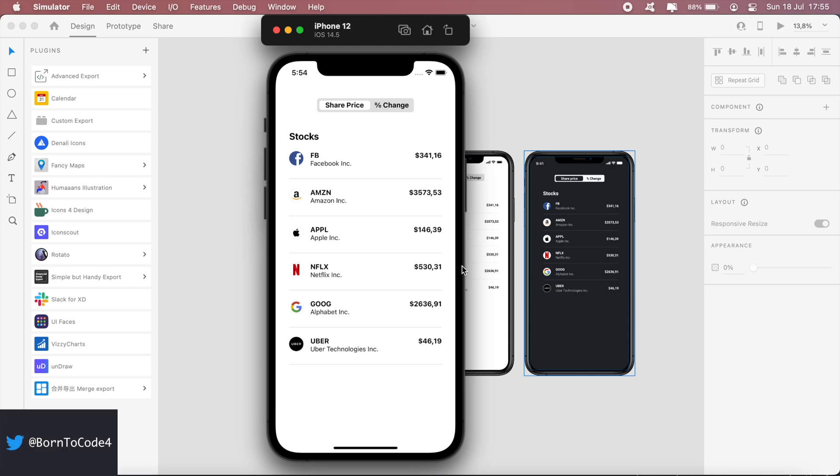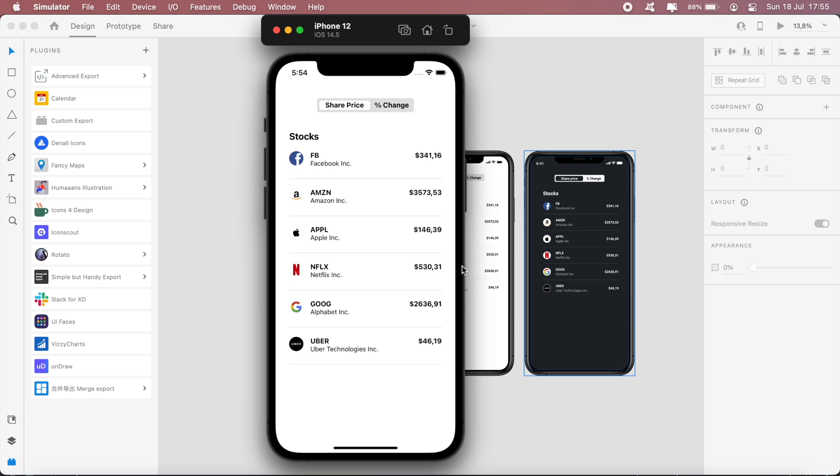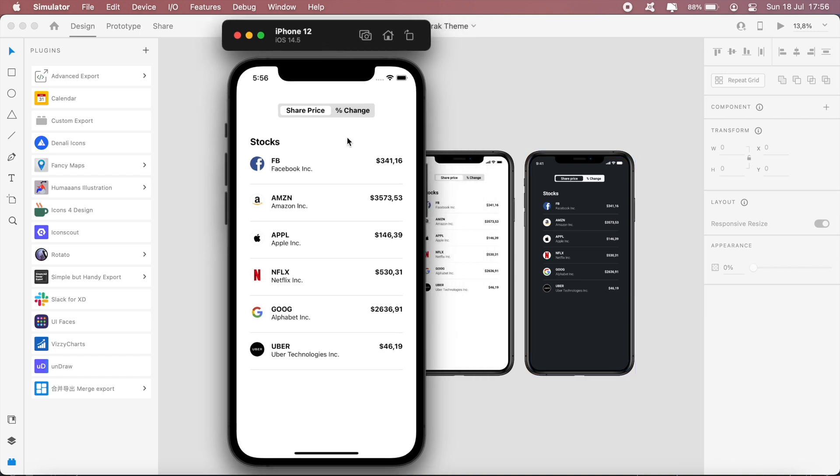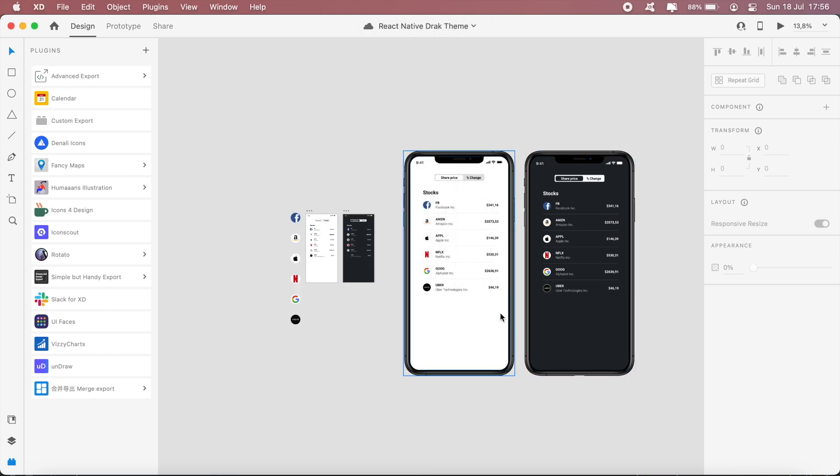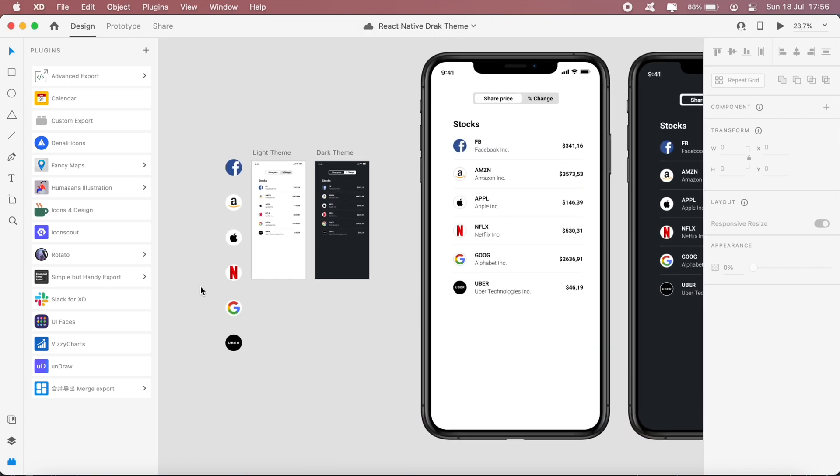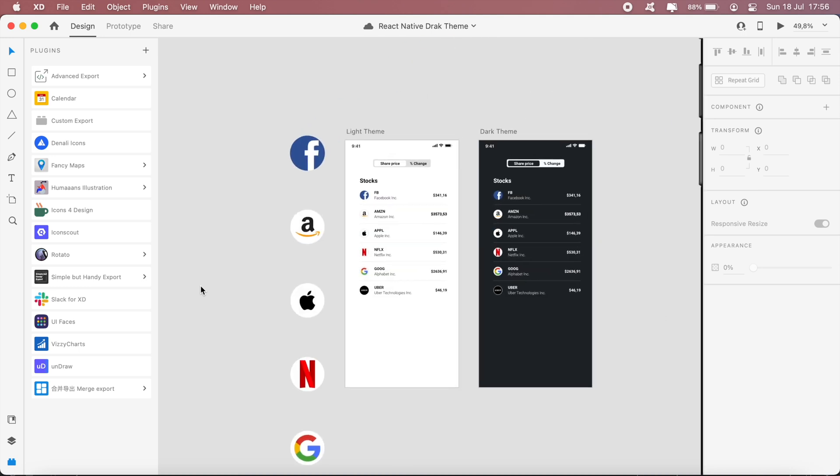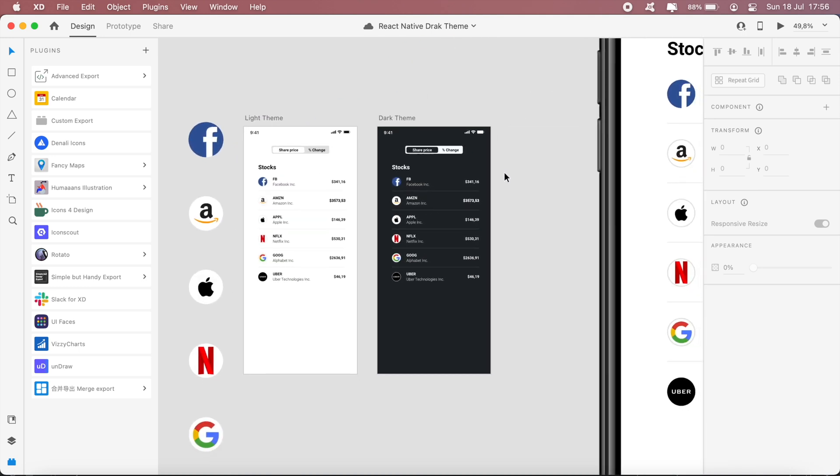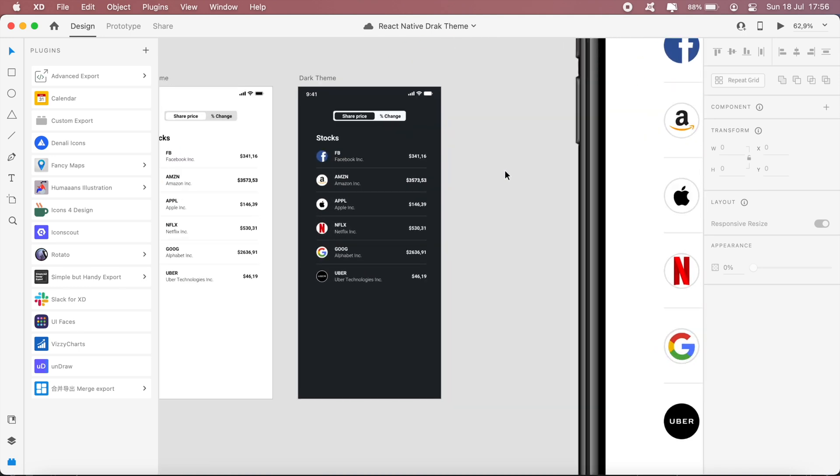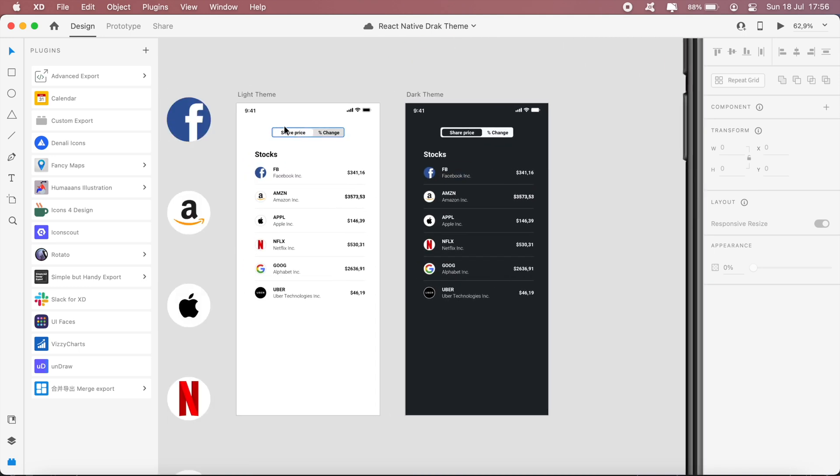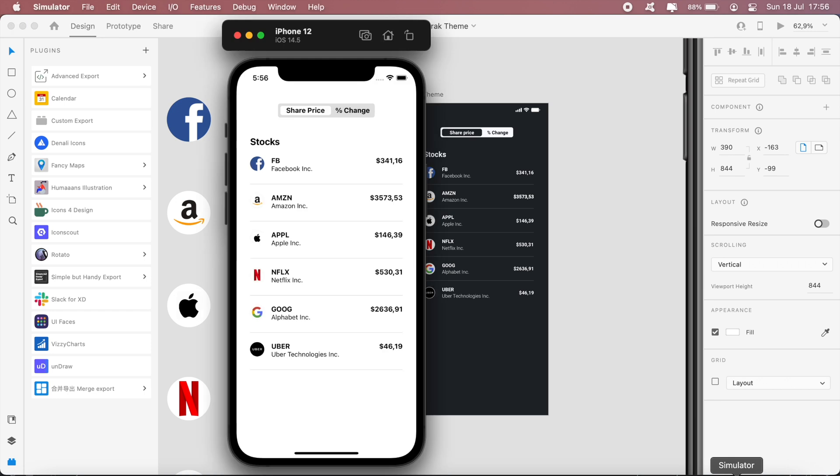Welcome to another video. If you're new here, thanks for watching. Hope you stick around. In today's video I'll show you how to switch between dark and light mode in React Native. So I've gone ahead and built out this layout here based on this design in my Adobe XD project. Currently we're on this light theme.